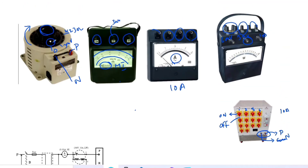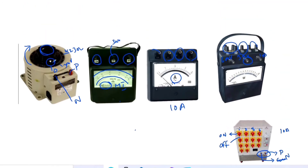Now clearly observe all the wattmeter, ammeter, voltmeter, auto transformer, and resistors connectivity.